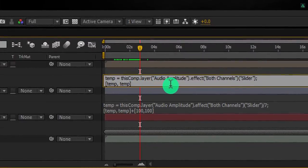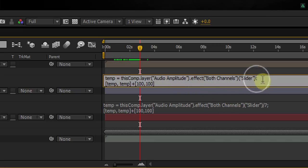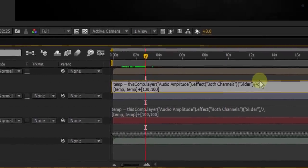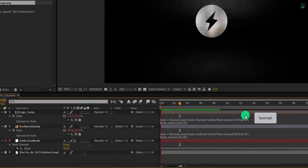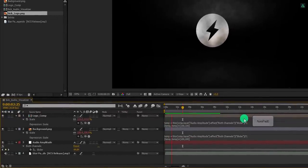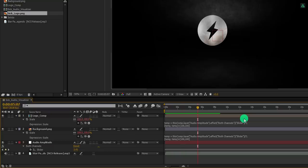Again add the same expression at the end. Simply type plus, square bracket, 100, comma 100, square bracket close. The logo is also shaking too much, so I am going to add slash 4 before this semicolon. Check the animation and see if you like it. Cool. This looks good to me.